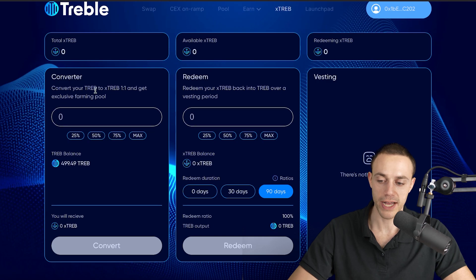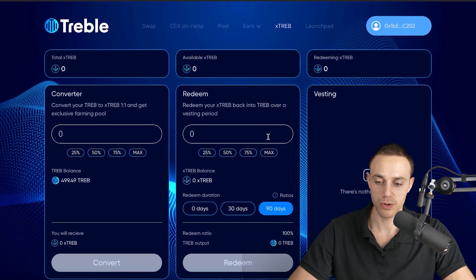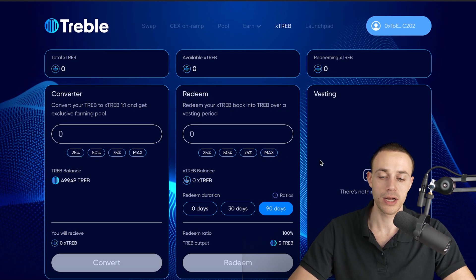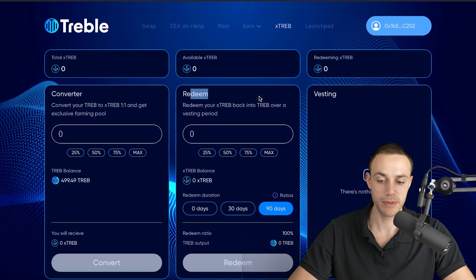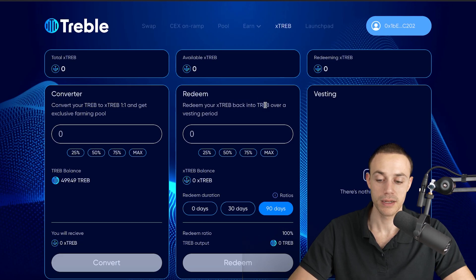This is going to allow you to get into exclusive farming pools as well as the launch pad when that does go live. So it's totally up to you if you want to convert your treble swap tokens to Xtreb. Just remember to redeem it back to treble and be liquid, it's a 30 day lockup, a 30 day period.